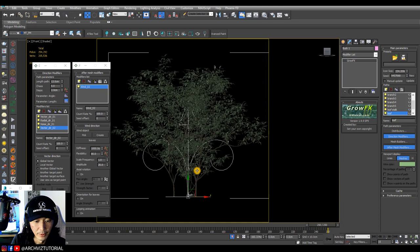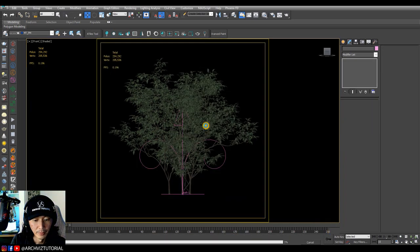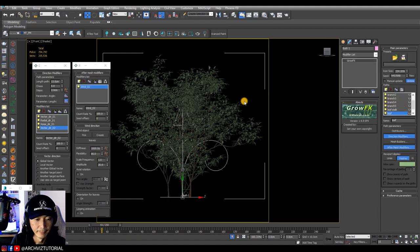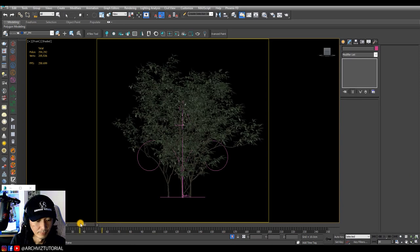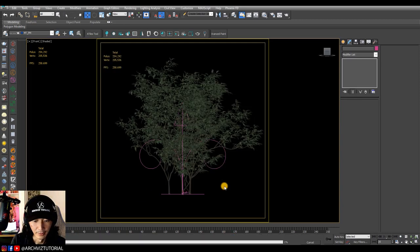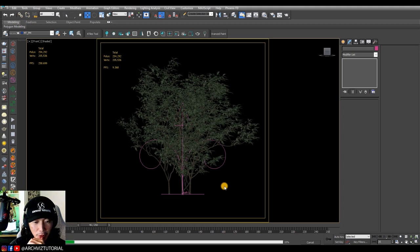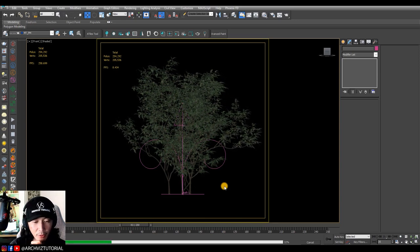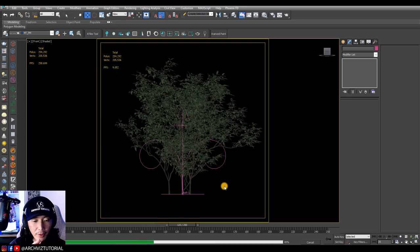Let's do another preview, Shift+V, 25 frames. If it's still not updated, update again. This is a trial-and-error process with GrowFX, so make sure you always save your file. It takes time to set the wind animation on each branch since it gets pretty heavy when you animate all the paths.